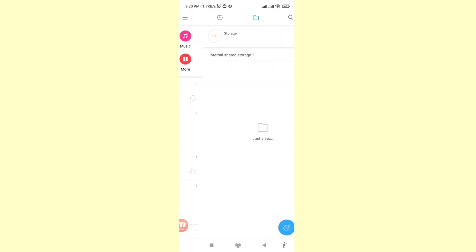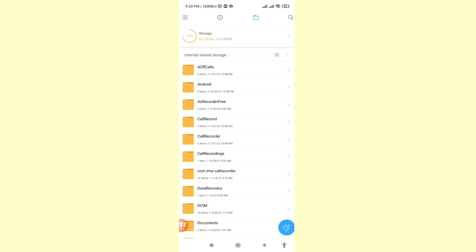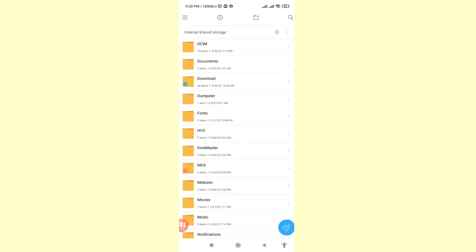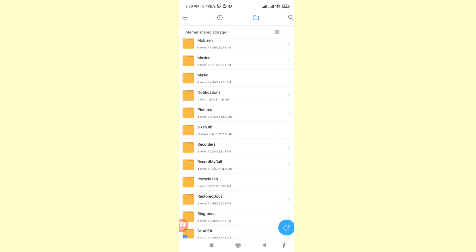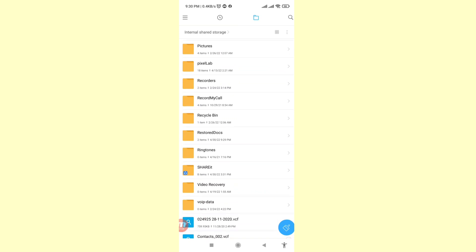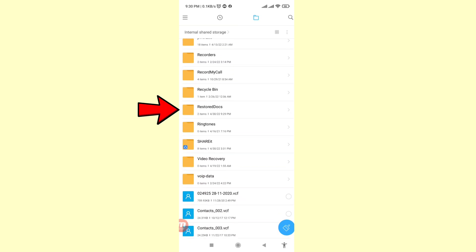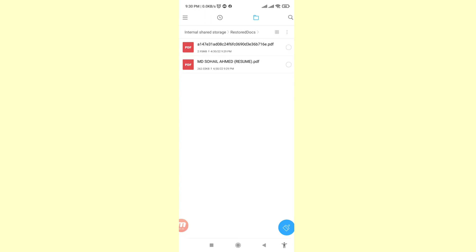Scroll down and here you can see a folder called Restore Docs. Open it and inside you will find all your recovered or restored deleted PDF files. Thank you very much, and please subscribe this channel.